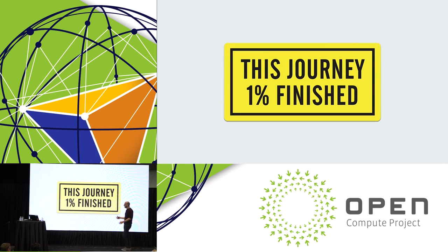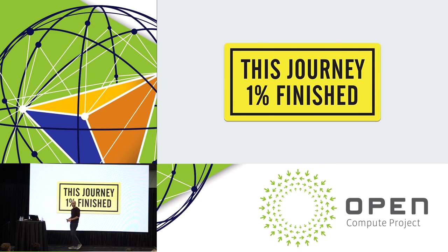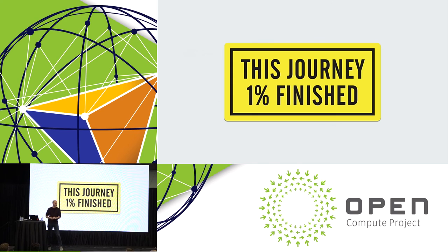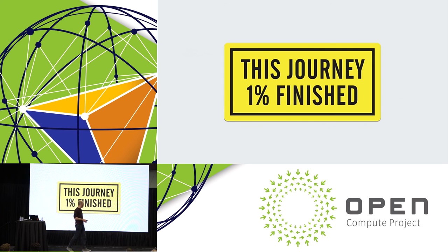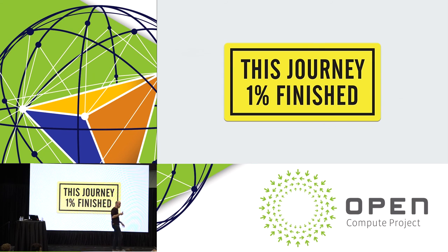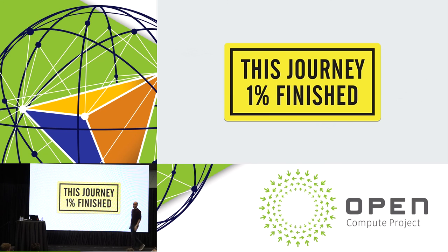But as we like to say, this journey is only 1% finished. OCP and the open networking community in general has made a huge amount of progress in the industry already, huge. But we still see many other places in the network, not only in the data center, that we can disrupt and open and disaggregate. So we're looking forward to working with the community to see all very new and exciting things in this direction.